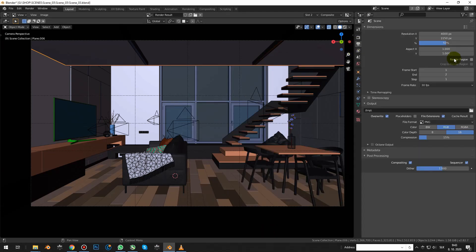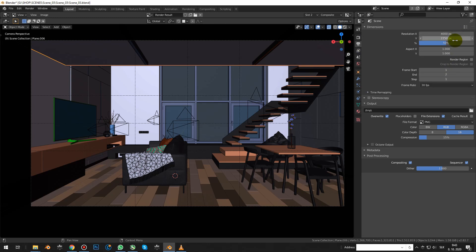I will render an animation of 2 frames and will compare the average times. So, let's start!